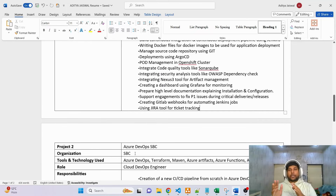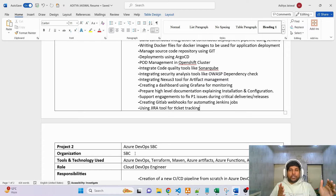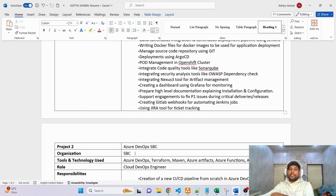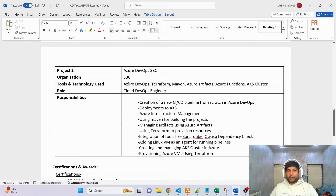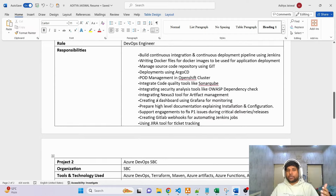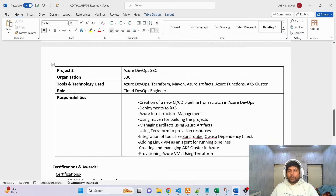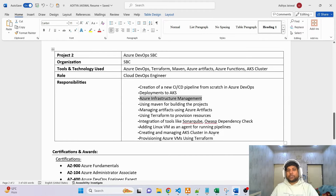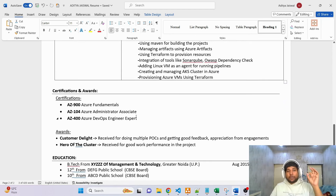If you're an experienced professional, you should show at least two projects. I suggest one on-premises project using Jenkins and another as a cloud project, because together they showcase real-time experience in both environments. For the second cloud project, I've written tools like Azure DevOps, Terraform, Maven, Azure Artifacts, and other Azure-related things. If you're experienced in AWS, write those instead. Responsibilities follow the same structure: first line CI/CD, then deployments, then Azure infrastructure management — because managing cloud infrastructure is very important when working with cloud.